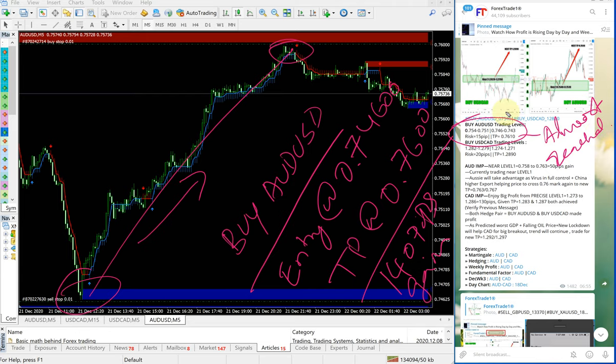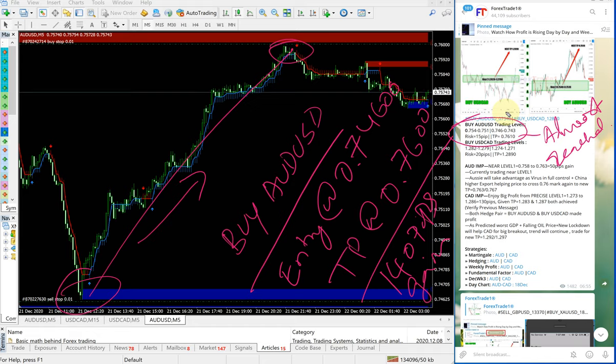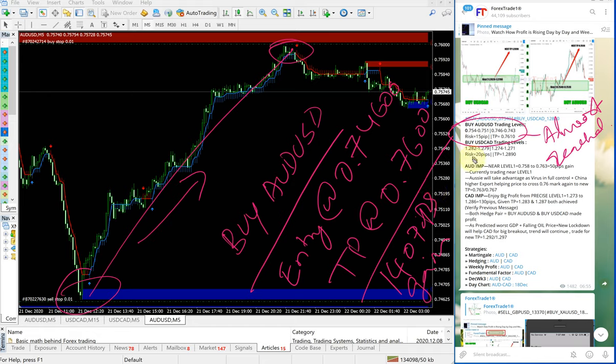As we always suggest to our clients, revise the stop loss as the signal progresses, and our followers would have made 140 pips gain on the AUD-USD signal. In this section, AUD-IMP and CAD-IMP, what we